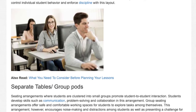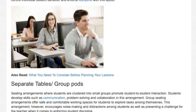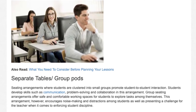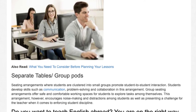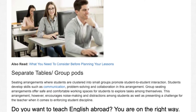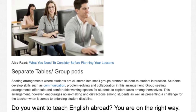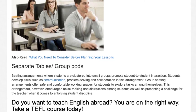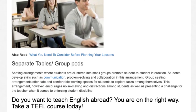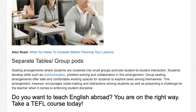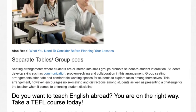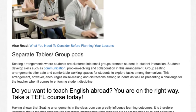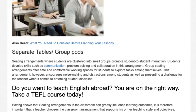Separate tables — Group pods: seating arrangements where students are clustered into small groups promote student-to-student interaction. Students develop skills such as communication, problem solving, and collaboration in this arrangement. Group seating arrangements offer safe and comfortable working spaces for students to explore tasks among themselves. This arrangement, however, encourages noise making and distractions among students.